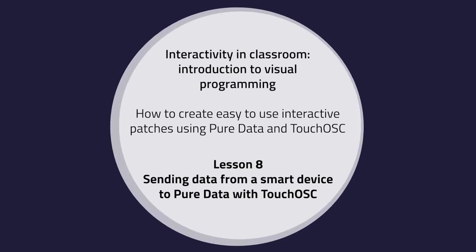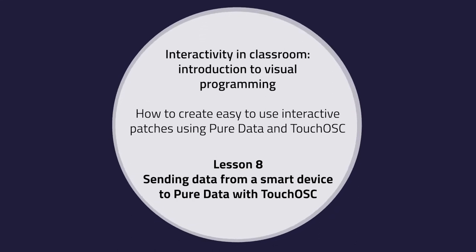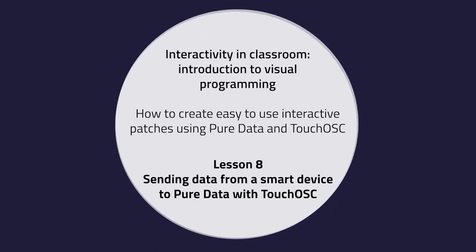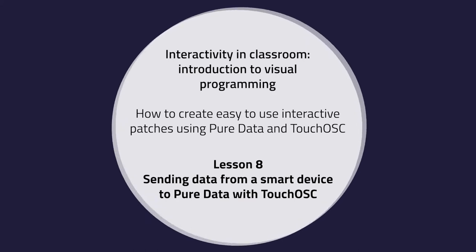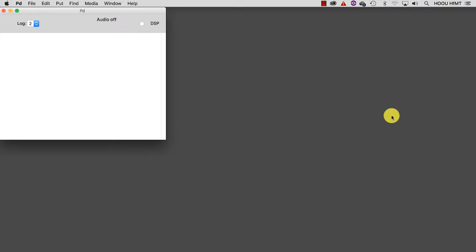Lesson 8: Sending data from a smart device to Pure Data with TouchOSC. In this tutorial, we are going to see how it is possible to send data from a smart device to Pure Data over a network.